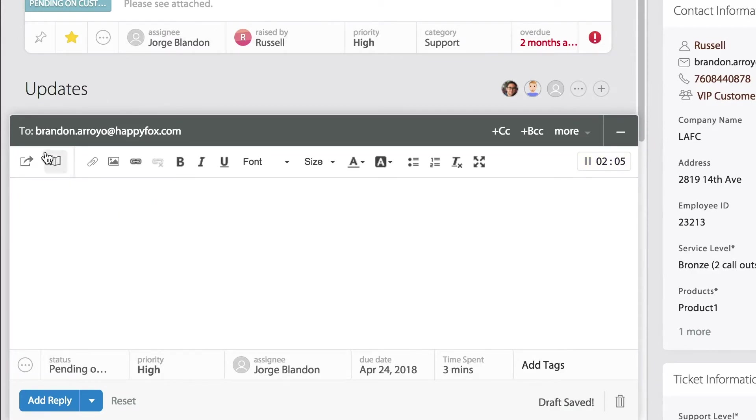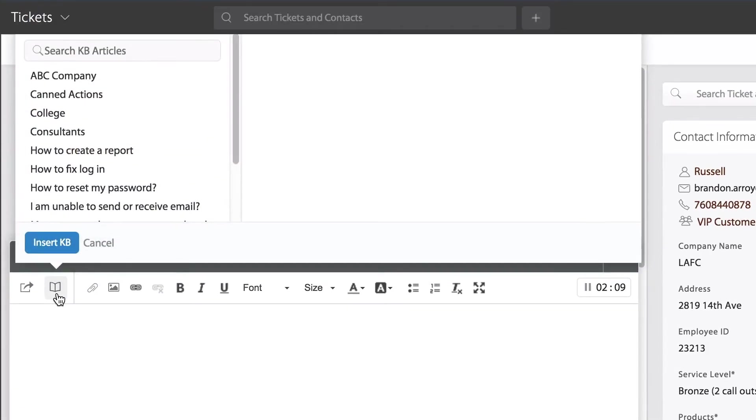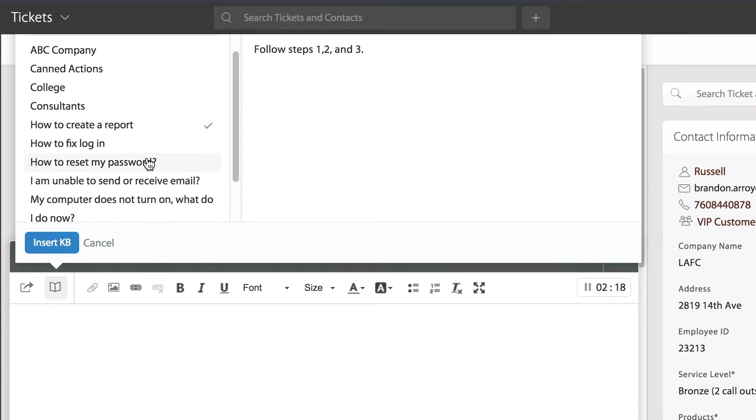That icon will look like a book. I can select that option there, which will bring up my list of articles again. When you have the ticket open directly, you'll be able to preview those articles since you have a little more real estate.